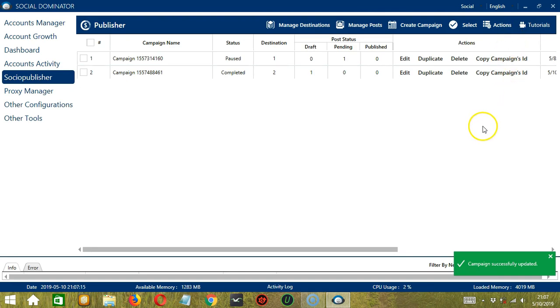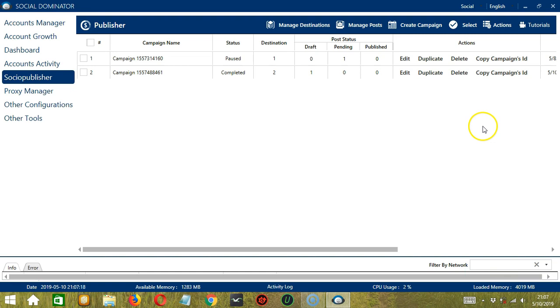Success! The Reddit campaign has been successfully created and saved. That's it for this tutorial. I hope you learned a lot — thank you so much for watching.